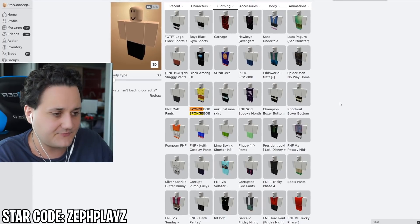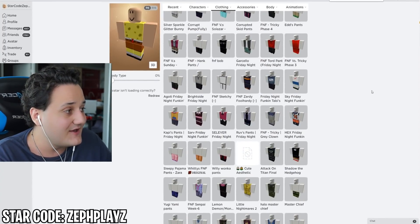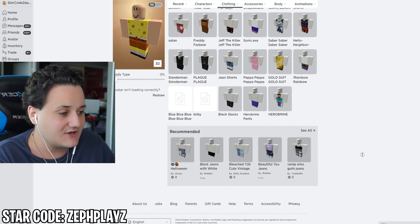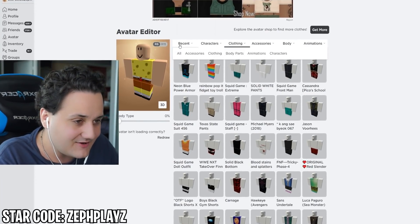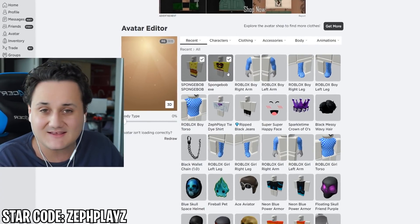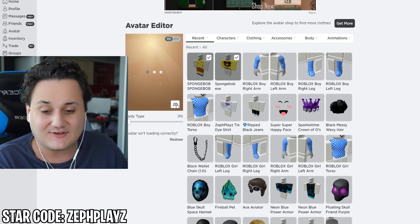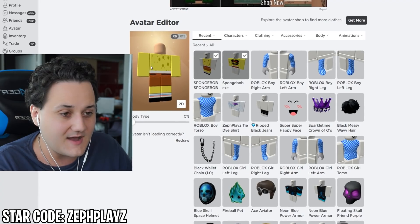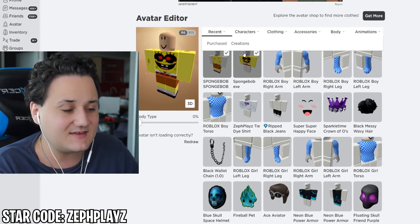Let's just search for it - search 'SpongeBob' and there we go, that did not take long at all. It's actually towards the top of the page. Now we can go to the items we bought and put on the SpongeBob EXE shirt. That is looking so good so far - oh my goodness, look at that! That's looking amazing. It's just like SpongeBob EXE.